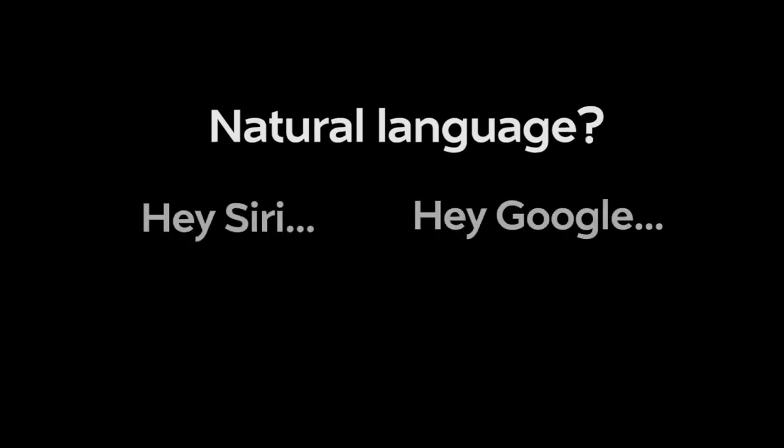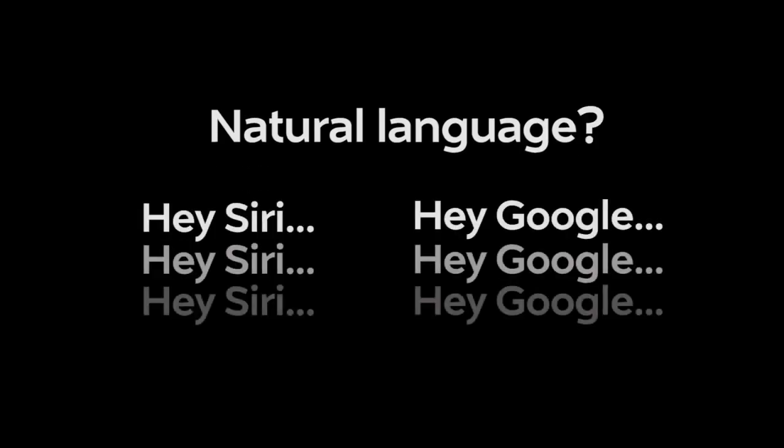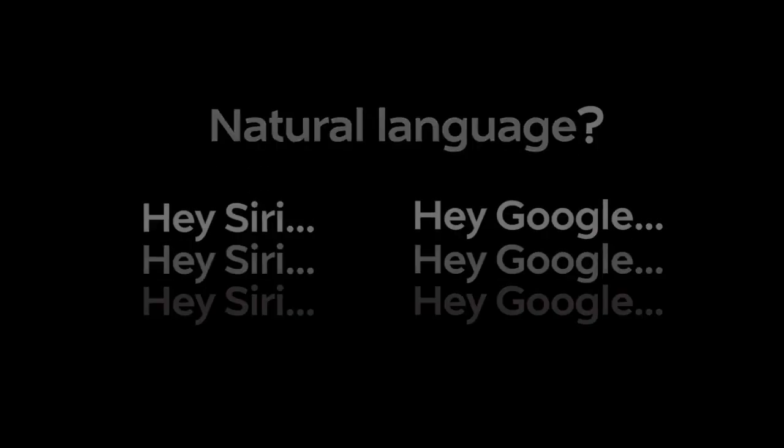Some voice assistants claim to understand natural language. But what's natural about calling someone by name over and over again? With Hound, start with OK Hound, then follow up by simply saying OK.